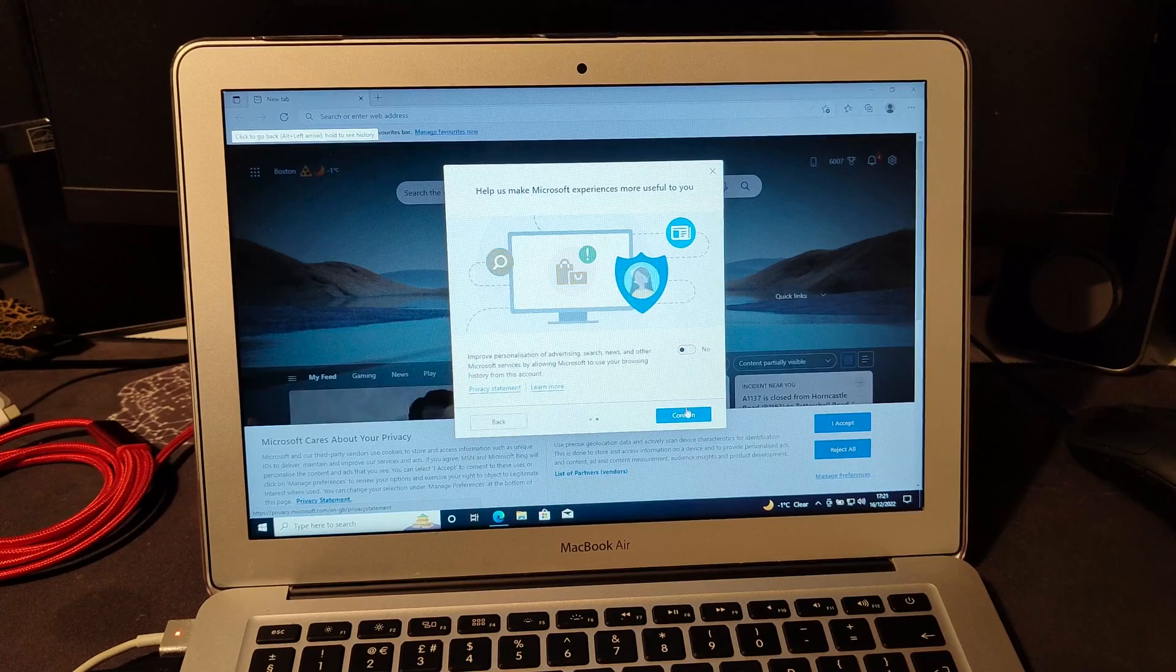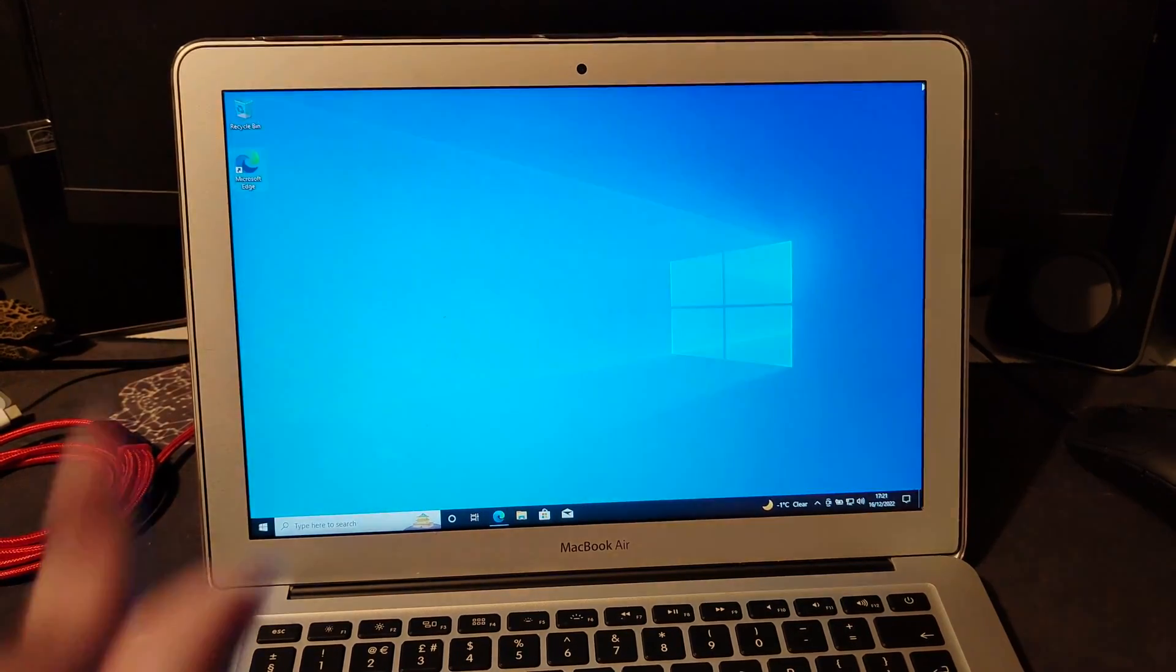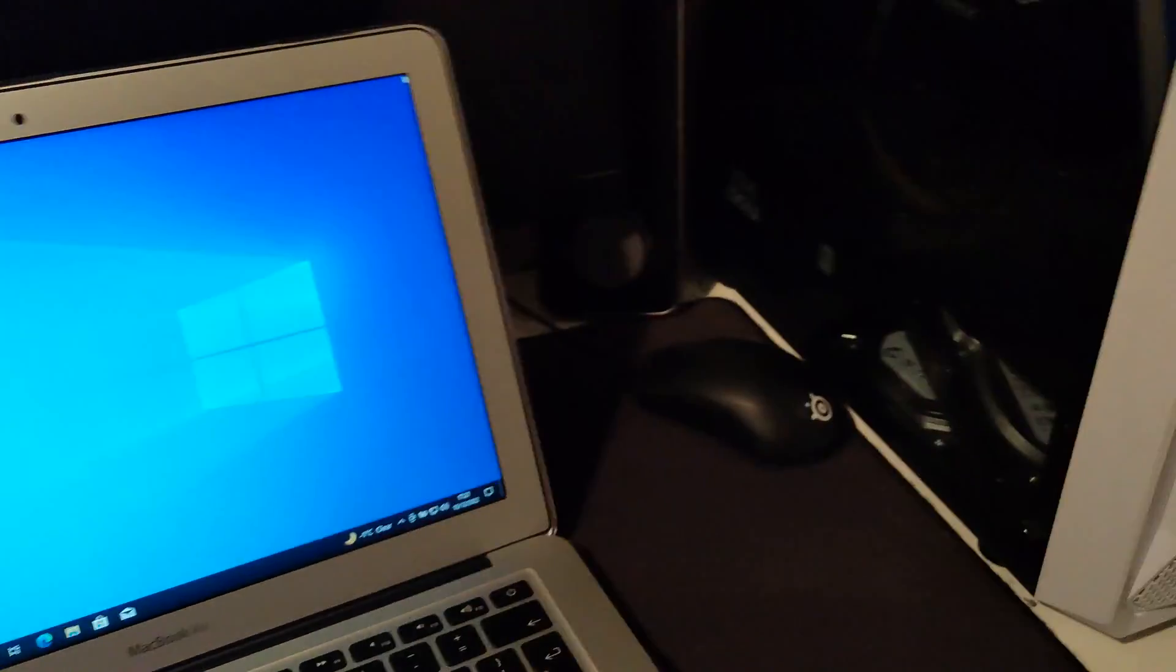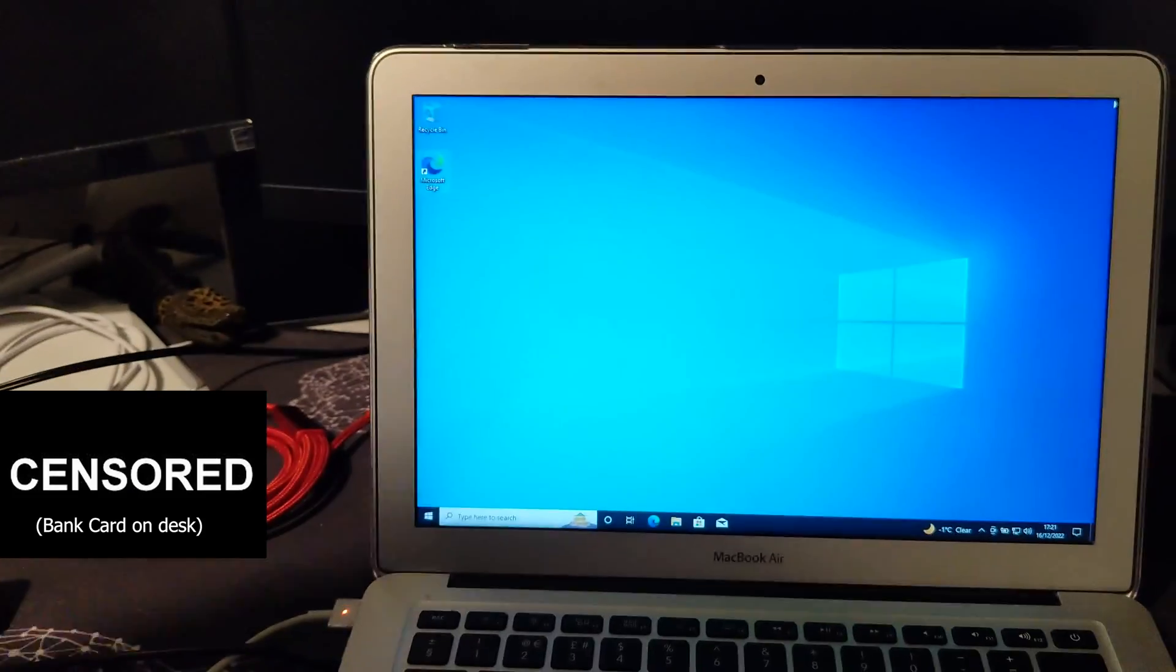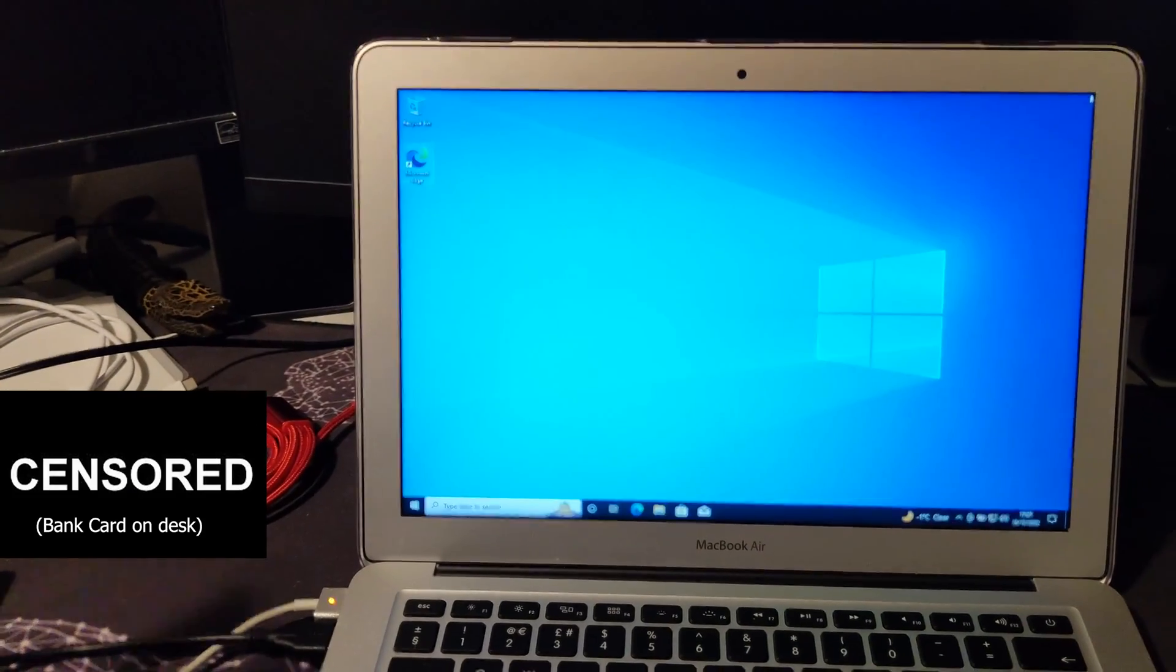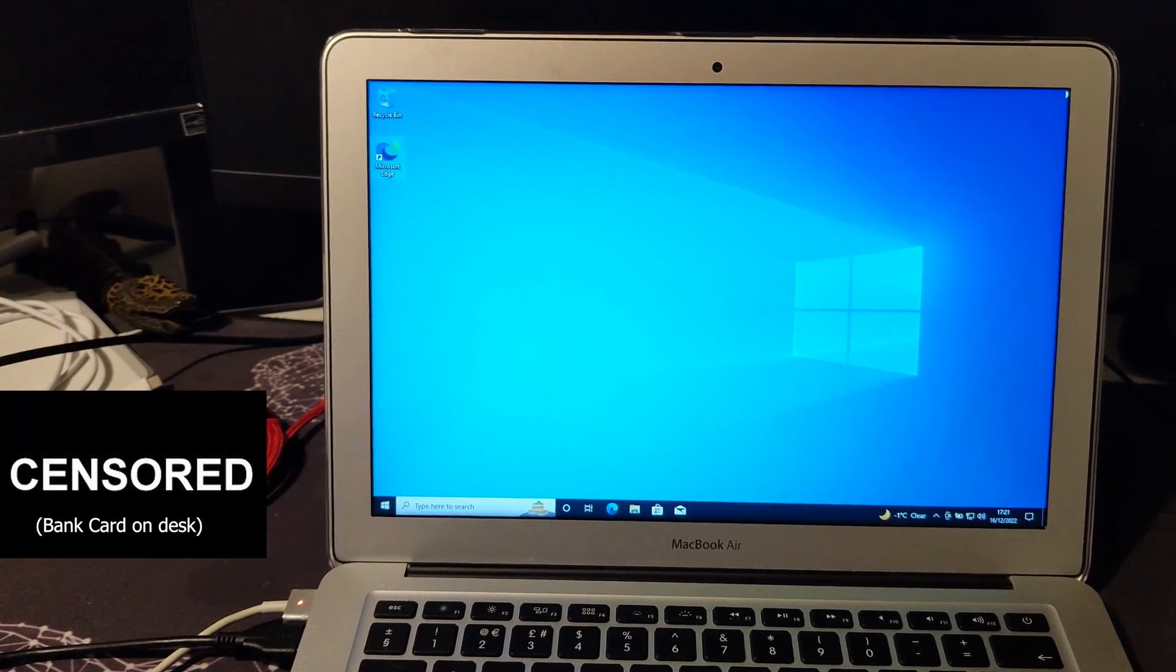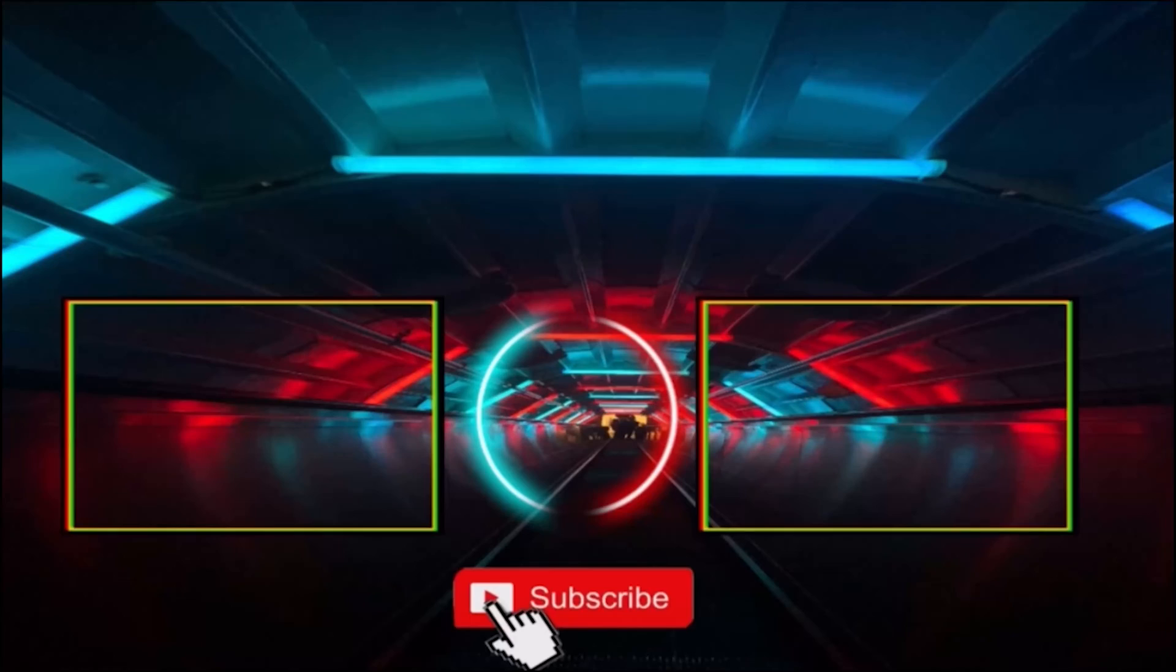So yeah, if I ever need a Windows laptop, this is the one that I'll use. Obviously, I've got my PC here, so this probably won't get used that much. But yeah, thank you guys for watching. Hope you guys enjoyed. Hope to see you in the next video. Bye.